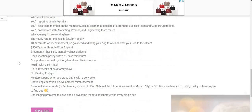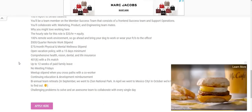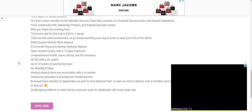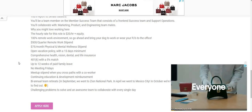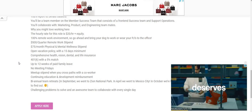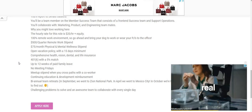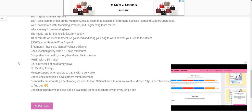So let's scroll on down. Now, for this position, it is $20 an hour plus equity, 100% remote environment. I do see where they are giving a $500 quarterly remote work stipend.